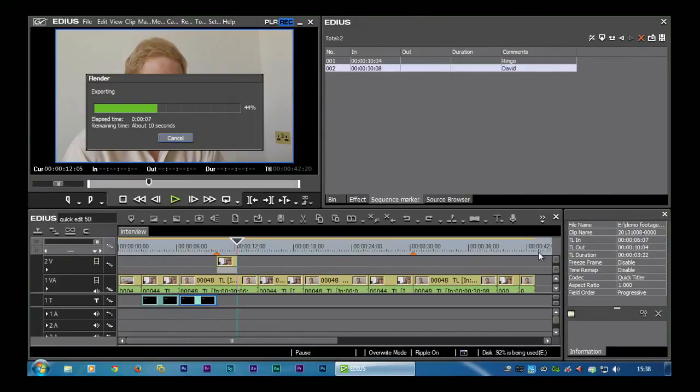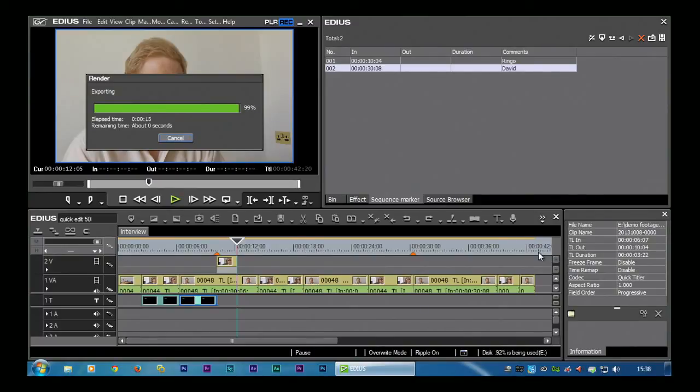Remember this is a 42 second timeline and you'll notice it's taking me about 15 seconds or so to make that up. So that's quick sync in operation.